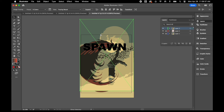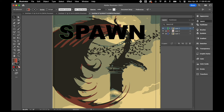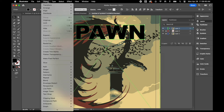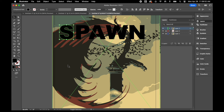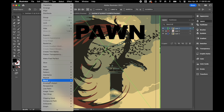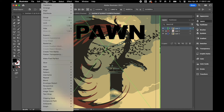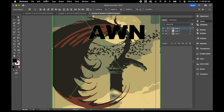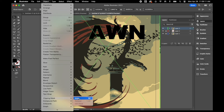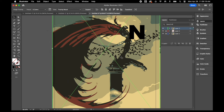Now I'll select my letters, ungroup them, grab the S, hold Shift to grab the picture behind it, then go to Object > Clipping Mask > Make. I'll do this with each letter — grab the P, hold Shift to select the image underneath, go to Clipping Mask > Make. Then the next letter, hold Shift to select the picture behind it, go to Object > Clipping Mask > Make. Select the W, hold Shift for the picture, Object > Clipping Mask > Make. Grab the N, hold Shift for the picture underneath, Object > Clipping Mask > Make.